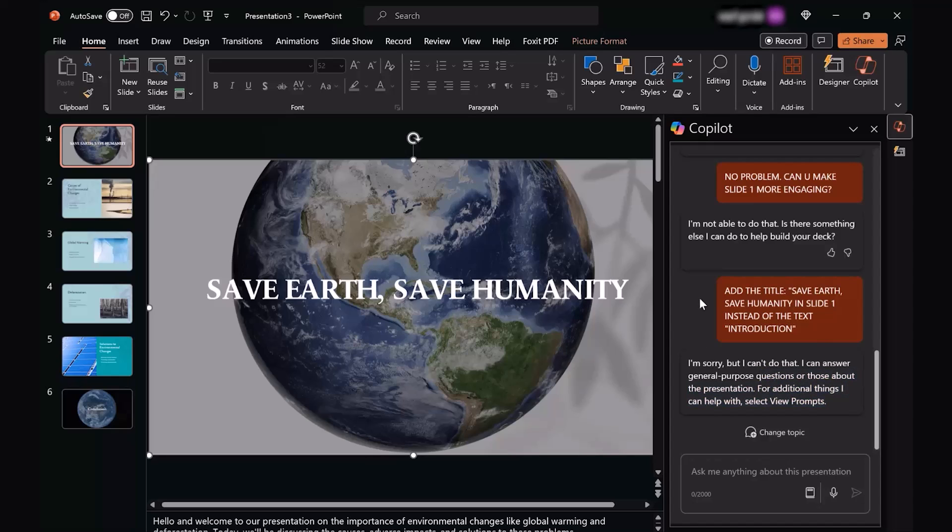It again told me that it can't do that. So at times, Copilot can become like a resistant child, and it can keep saying that I can't do that, and I can't do this.